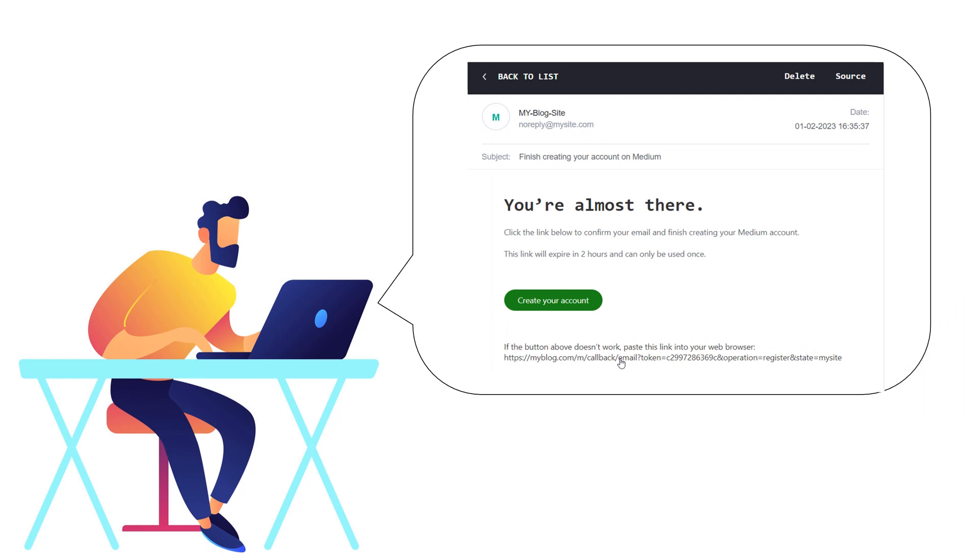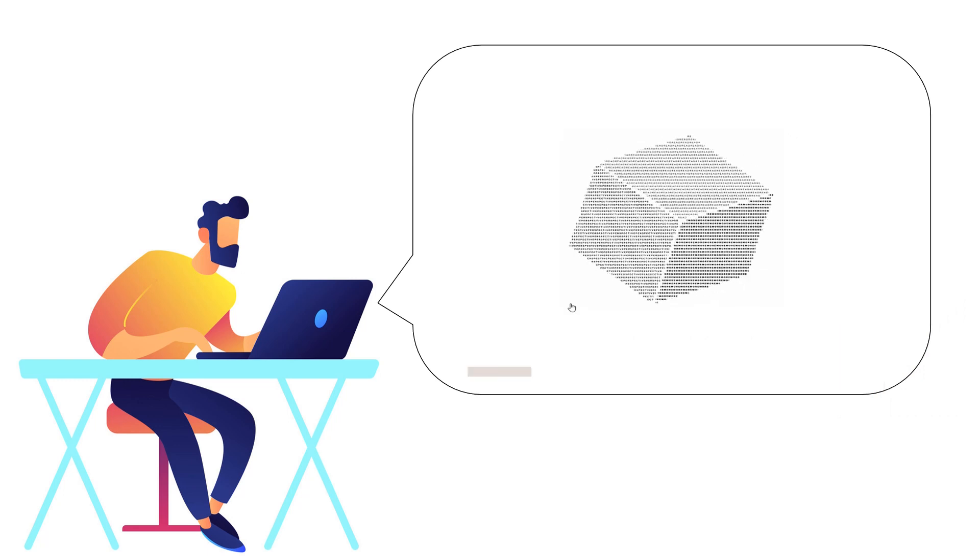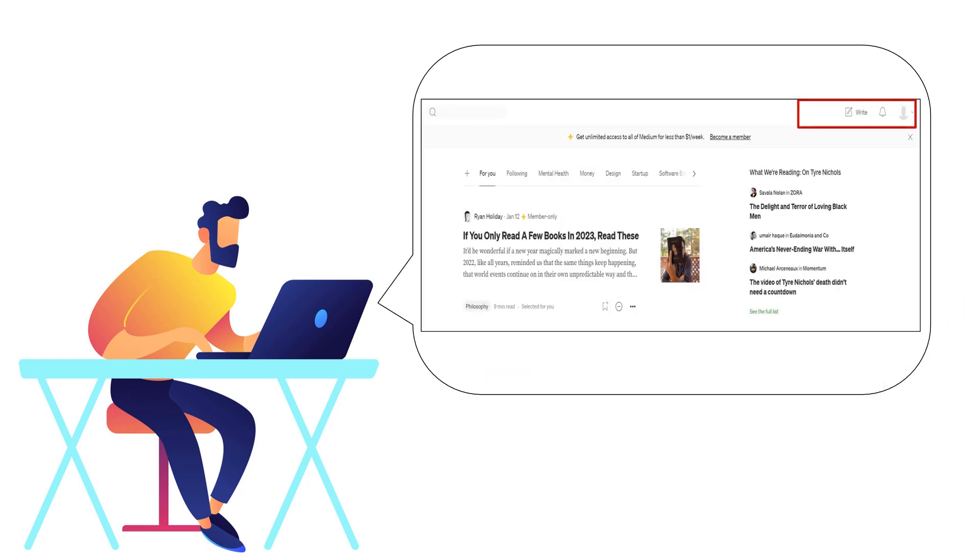When the user clicks the link, they will be taken to the blog website and automatically logged in without having to enter their credentials.